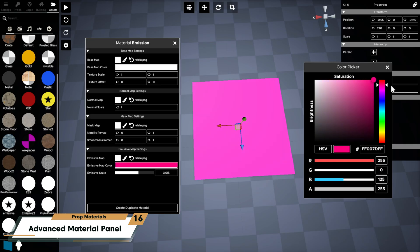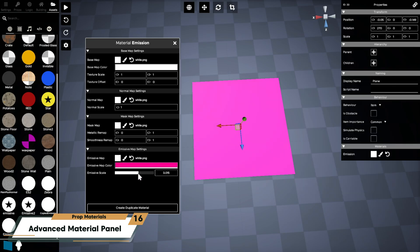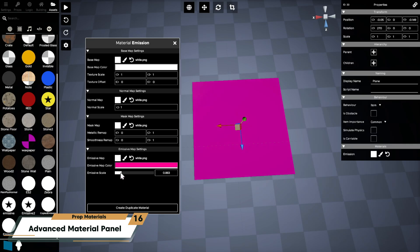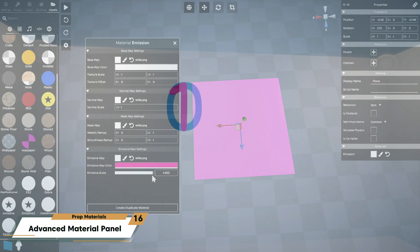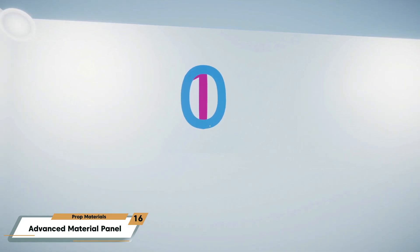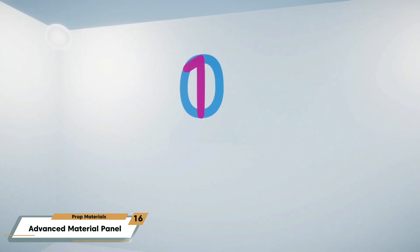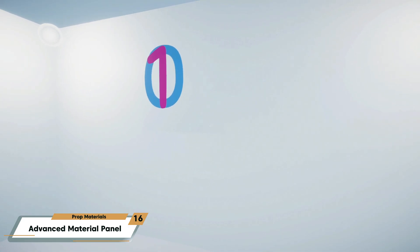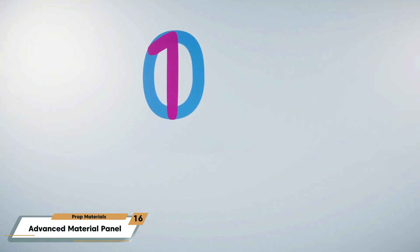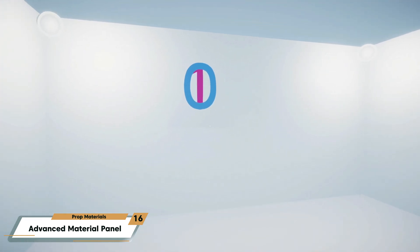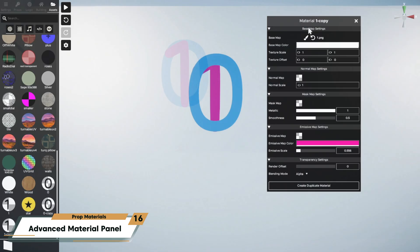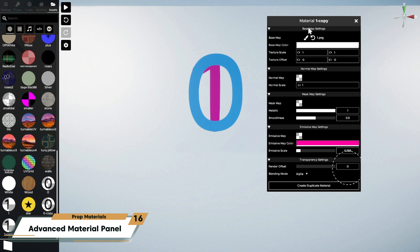In transparency settings you will find the render offset and this adjusts which transparent surfaces render in front of others. This is useful when there are multiple transparent props overlapping.